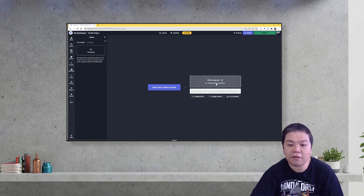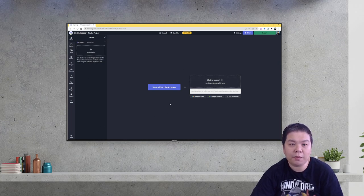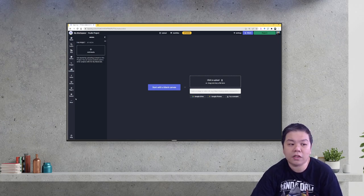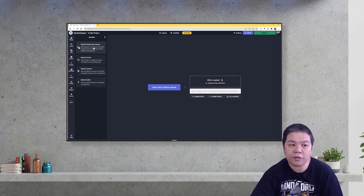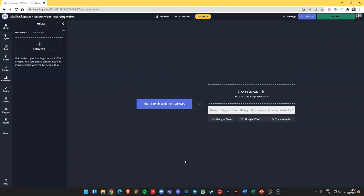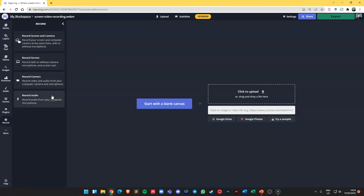But I'm going to demonstrate to you how you can use it directly to record video using your webcam or even your screen. To use the recording feature in Capwing, all you have to do is just go to record here, and you have a few options: record screen and camera, record screen only, record camera only, or record audio only.